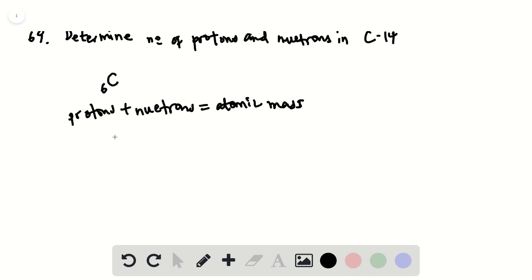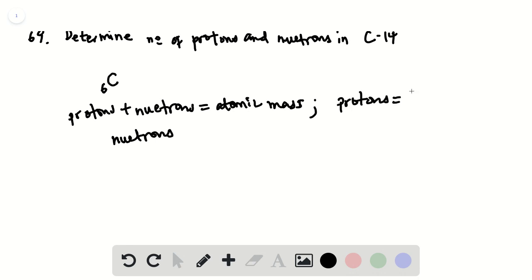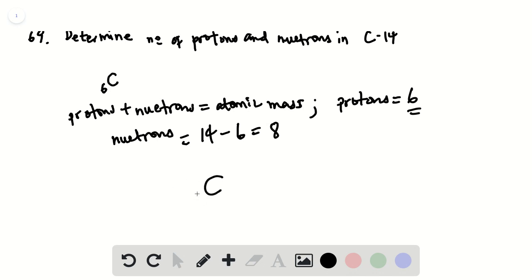So we can determine the number of neutrons, because the atomic number here is 6, so the number of protons is going to be equal to 6. So the number of neutrons is just 14 minus 6, which is 8. So the symbol for this is carbon-6, 14.